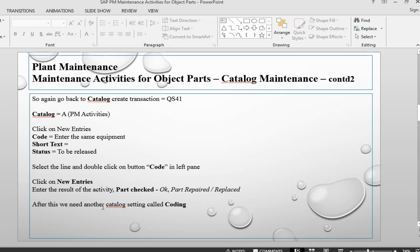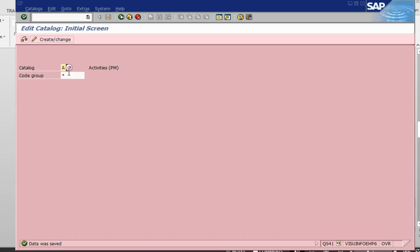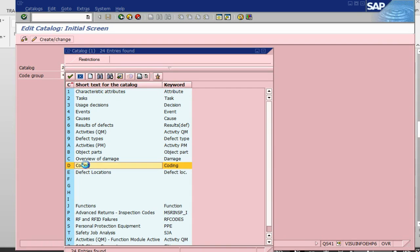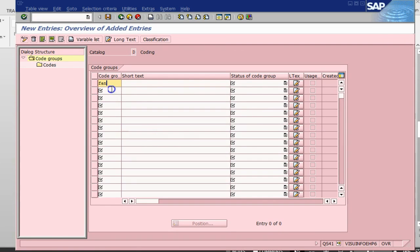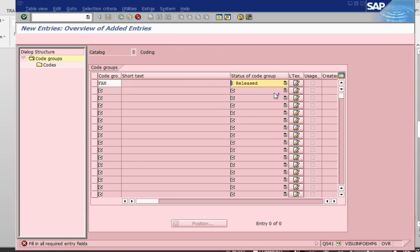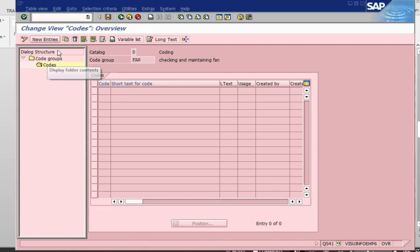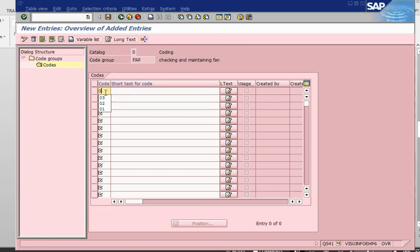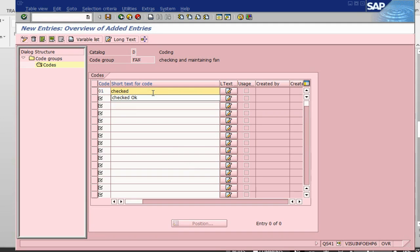The last catalogue to create is called coding, which is catalogue D. We create a catalogue entry here for fan, select the line, go to codes, and create a new entry. We define the coding list and save it.